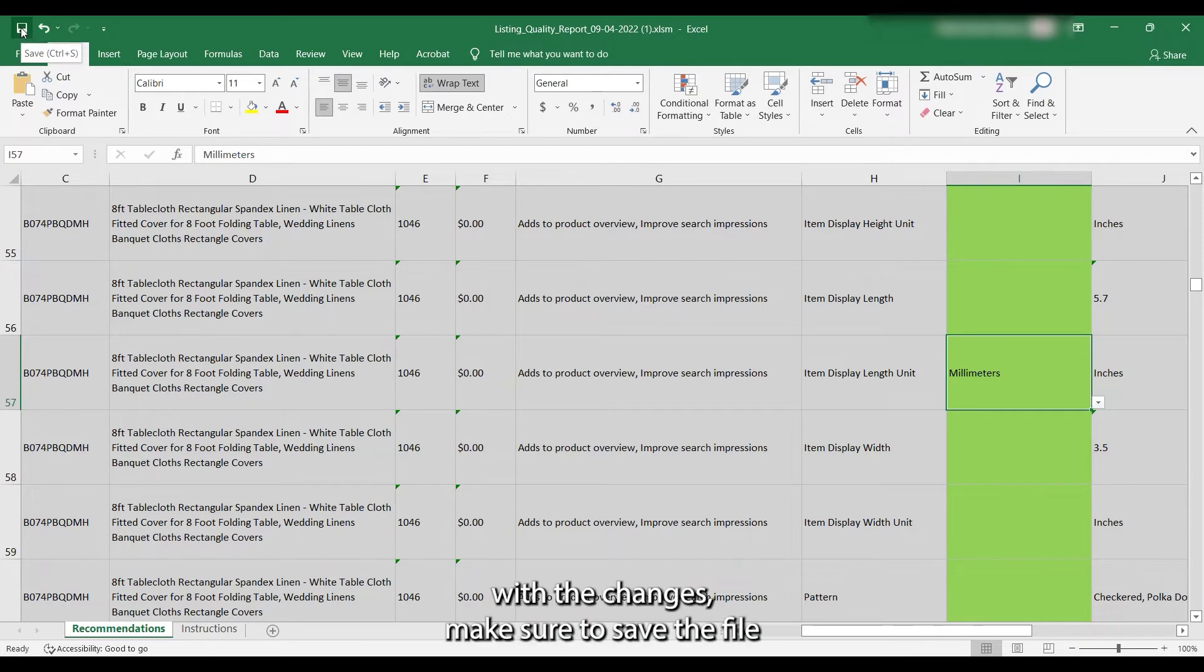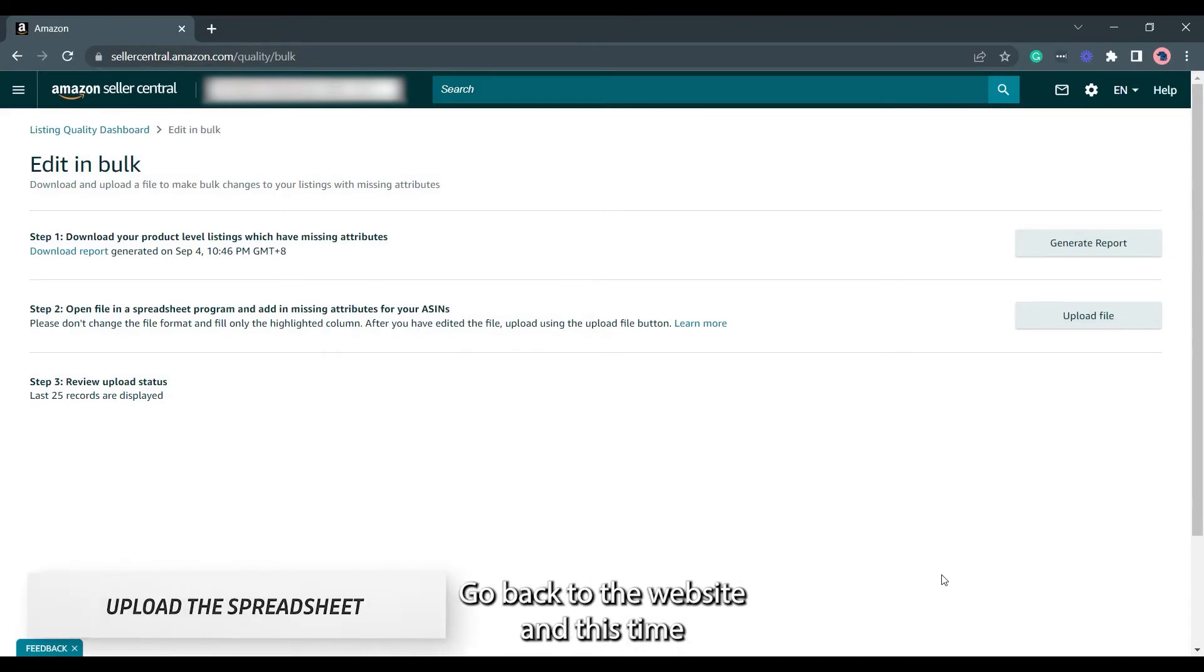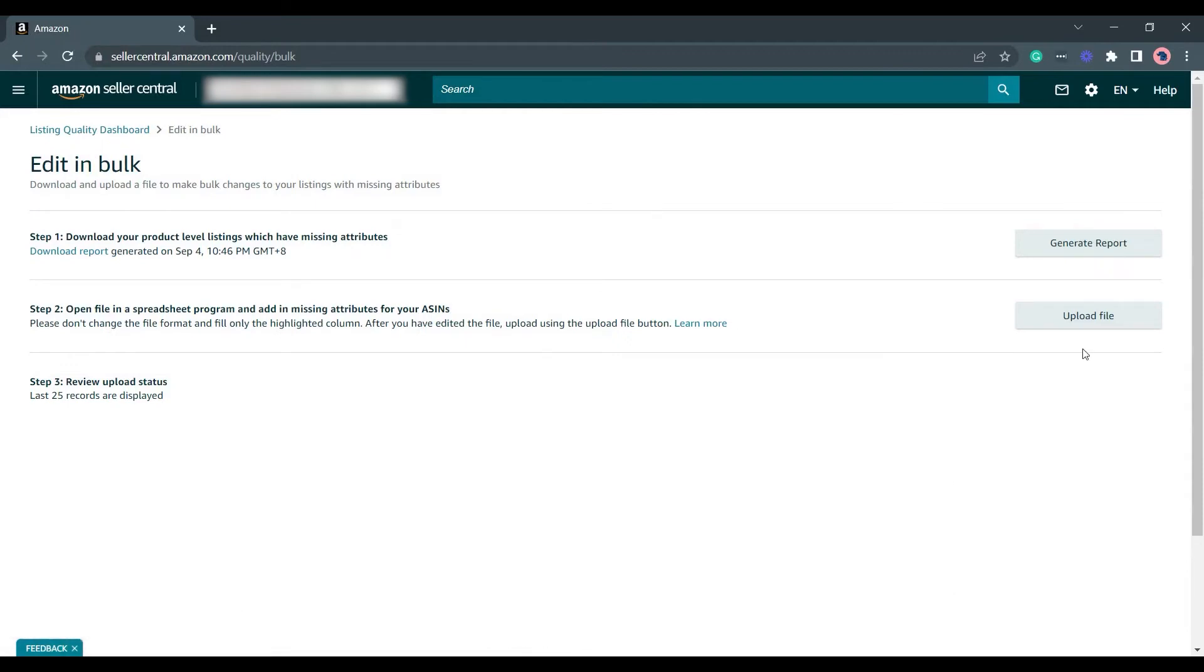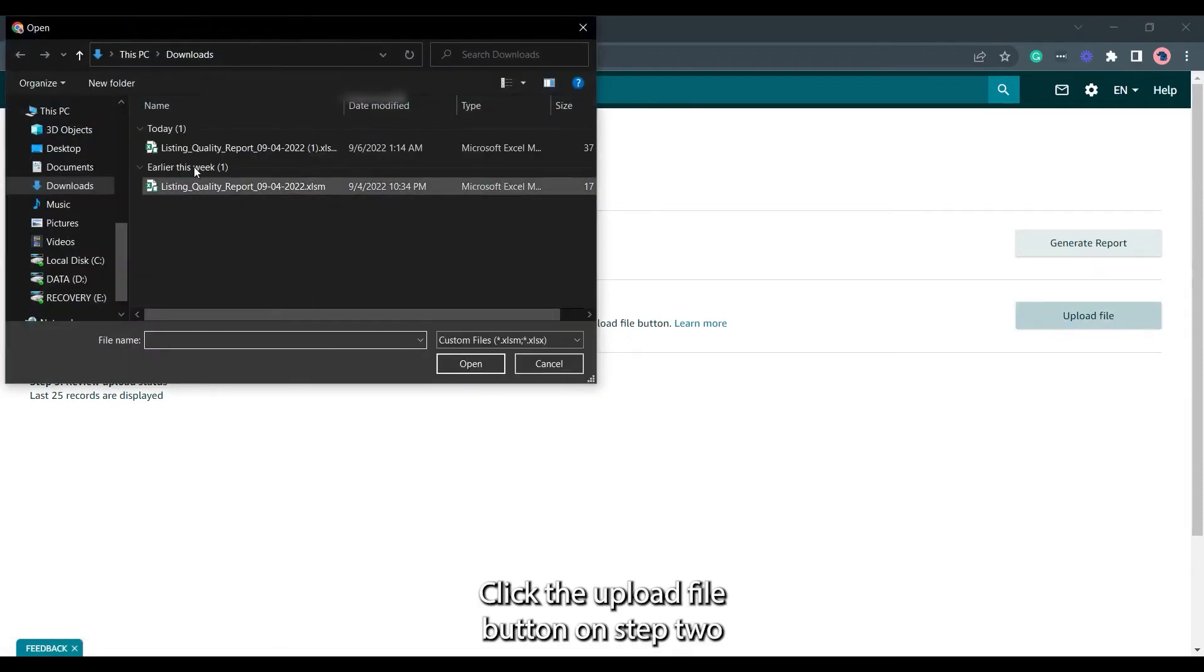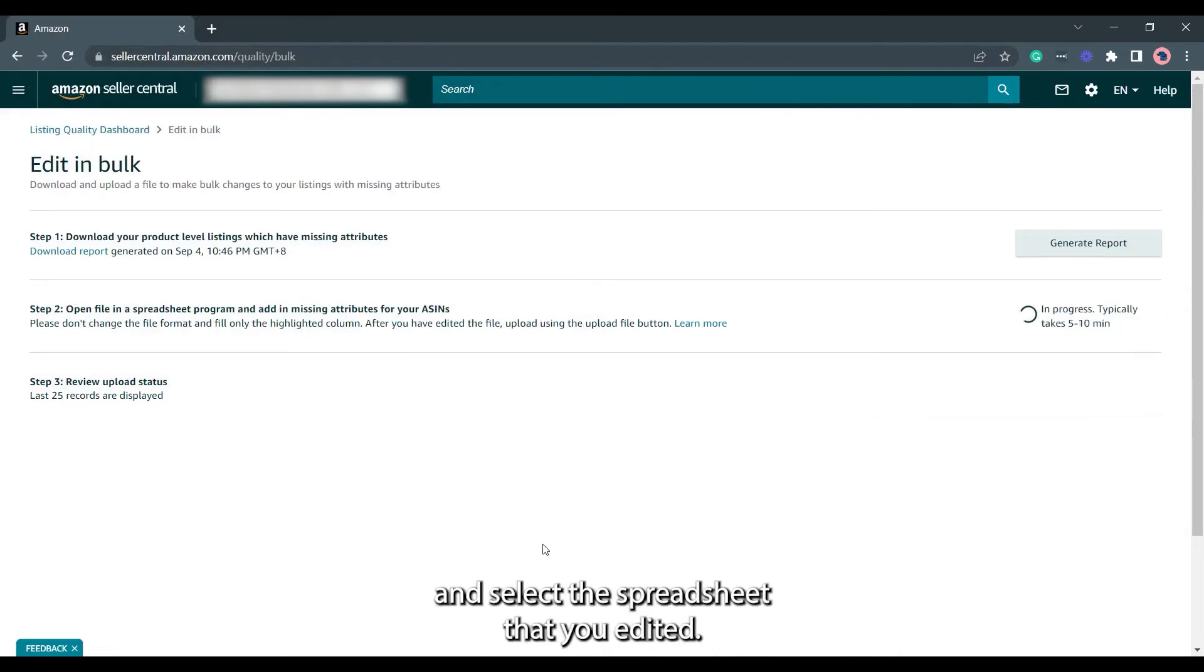Once you're done with the changes, make sure to save the file before you close the spreadsheet. Go back to the website and this time, what we need to do is to upload the file. Click the Upload File button on Step 2 and select the spreadsheet that you edited.